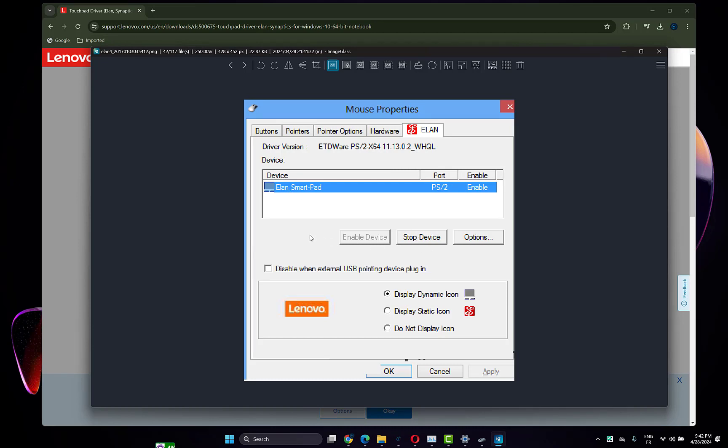What you have to do: if the device is disabled, enable the device from here, then click Apply and OK and check if your problem is fixed.